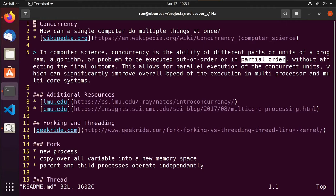If we had a processor with just a single core, the operating system has to switch between multiple programs running on that computer — Vim, Firefox, all sorts of different processes. The operating system has to have some type of scheduler to run between those processes. How do we, as programmers, get our program to take advantage of some of the same things? How do we break it down so we can execute different tasks at the same time?